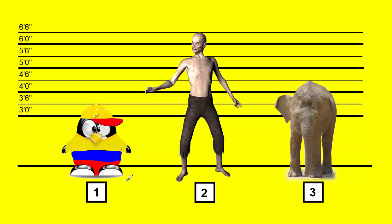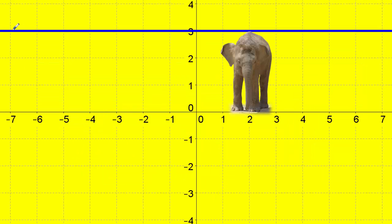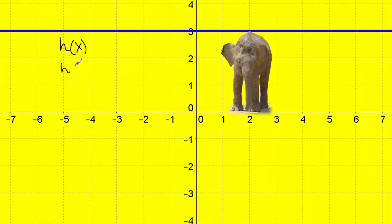And lastly, who has a height of three feet six inches? I start at the height, scan to the right, and end up at position number one. So that's an idea of how functions work. Now let's look at another example. Here we have a function represented by the blue line, and I'm going to name this function h of x. I'm going to let h represent height, since we were just talking about height.